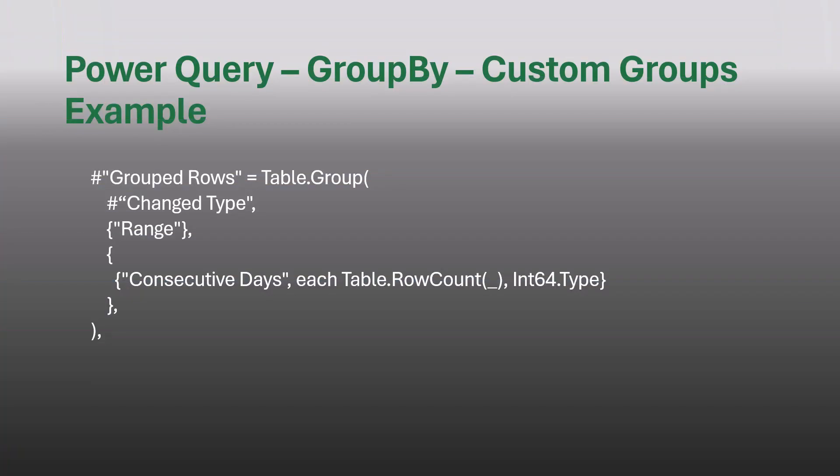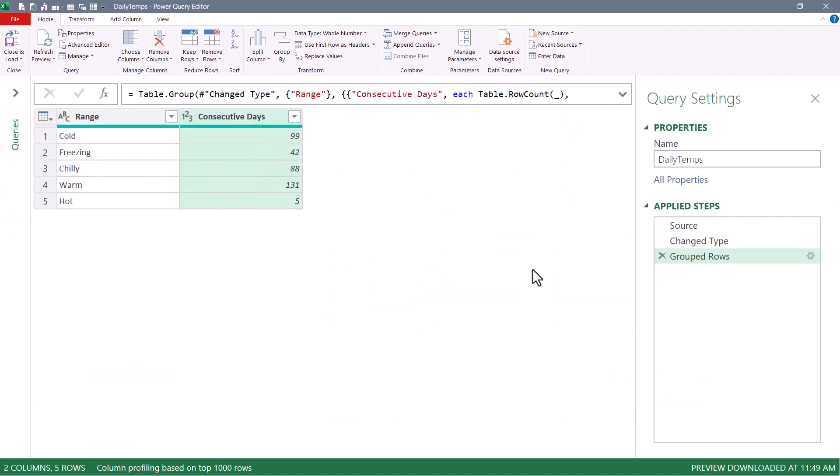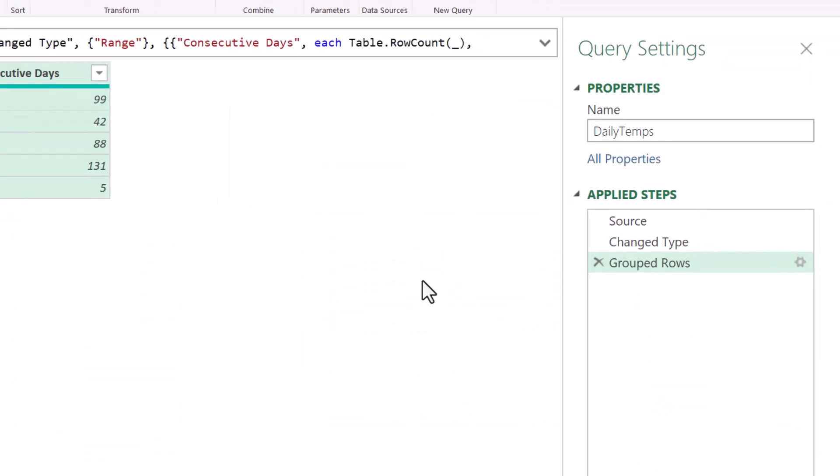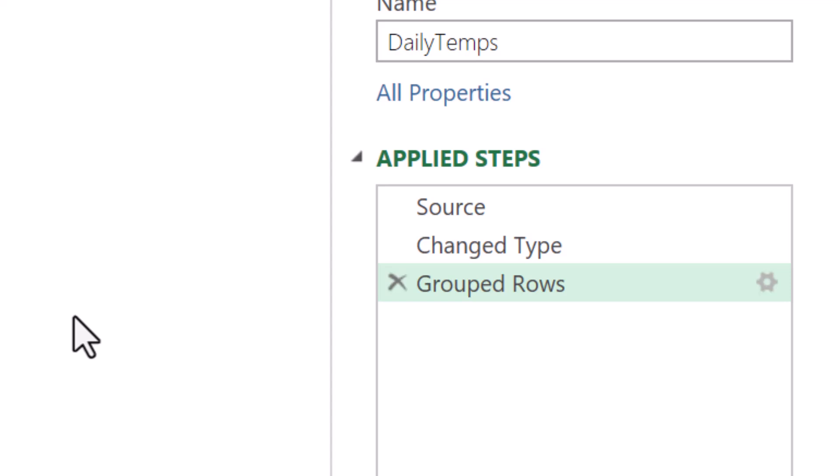This was the M code that was created when we used Group By through the user interface. Take the previous step, scan the range column, group by that, and then create a new column called Consecutive Days, performing a row count operation. What we're going to do is add that optional argument called GroupKind.Local. Now, we can't do this through the UI. We have to do this in the M code. Now, before we open up the advanced editor, notice the group row step in the applied settings panel. It has that gear icon.